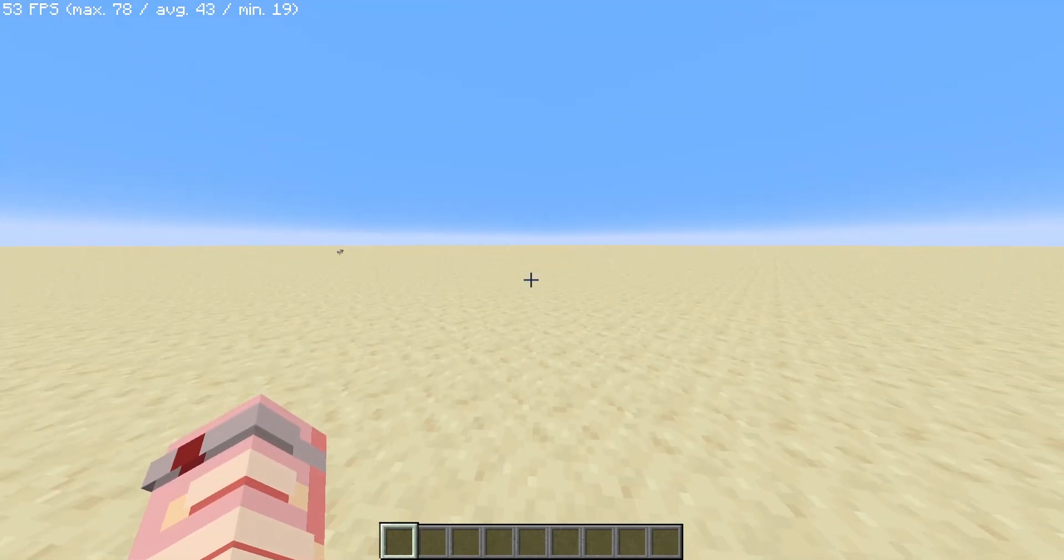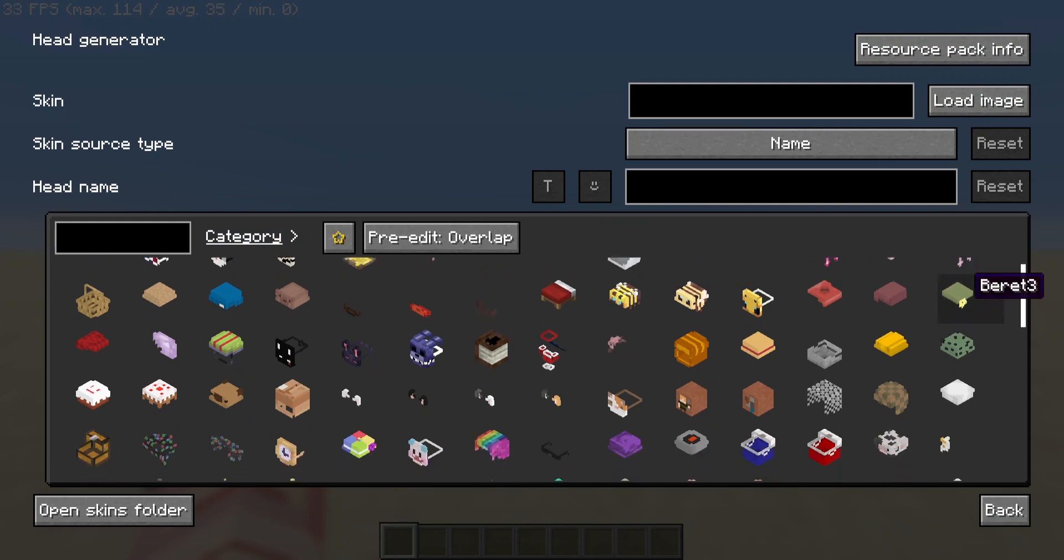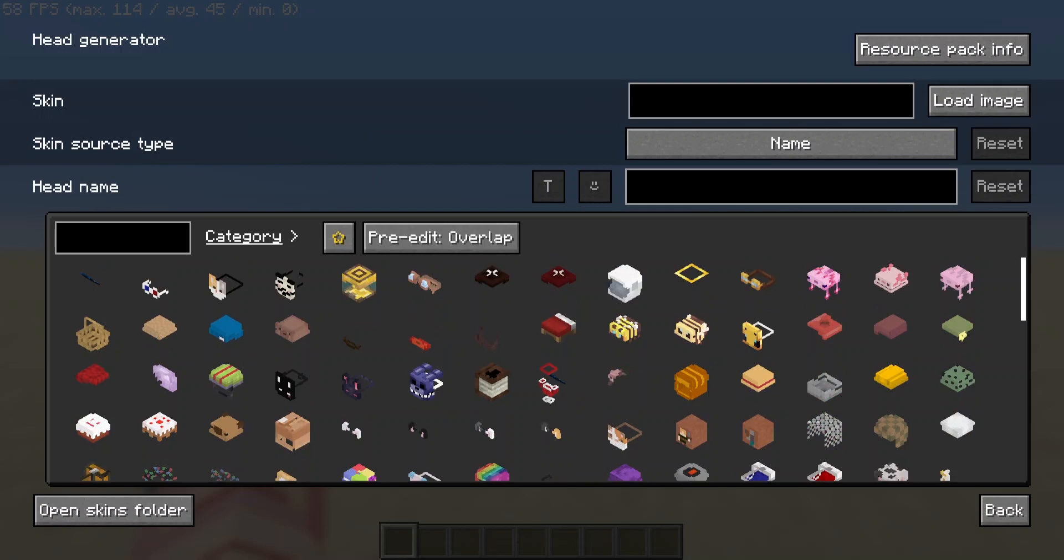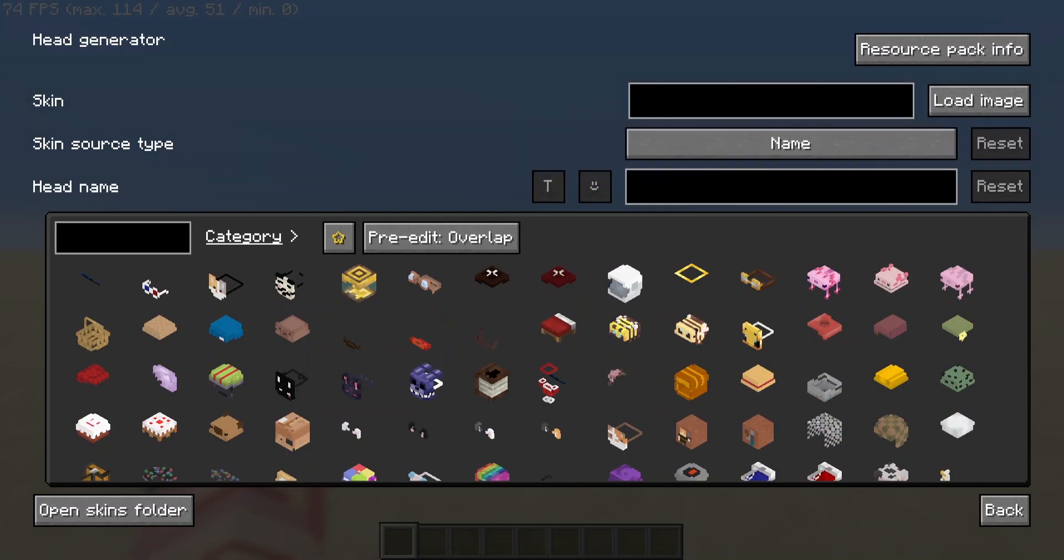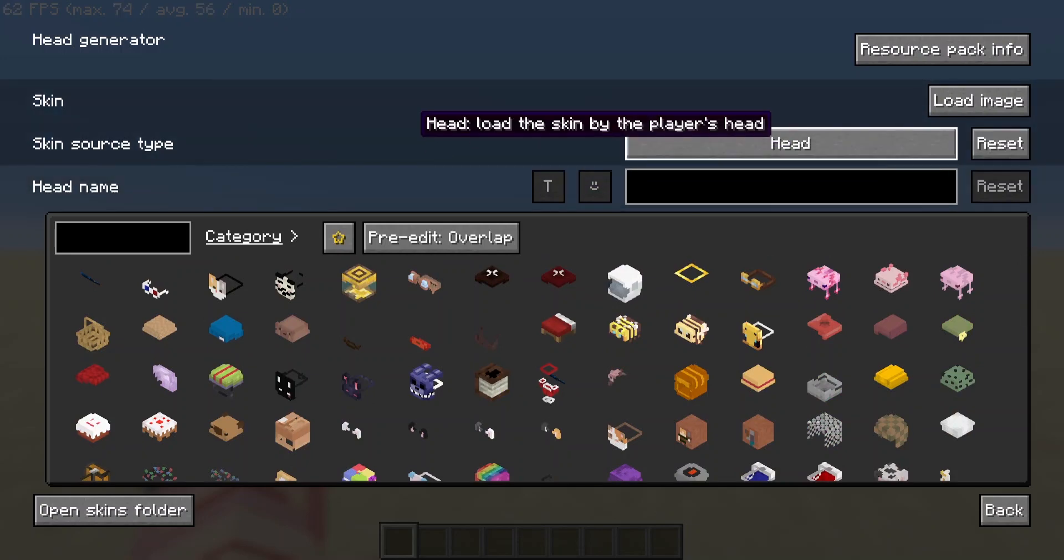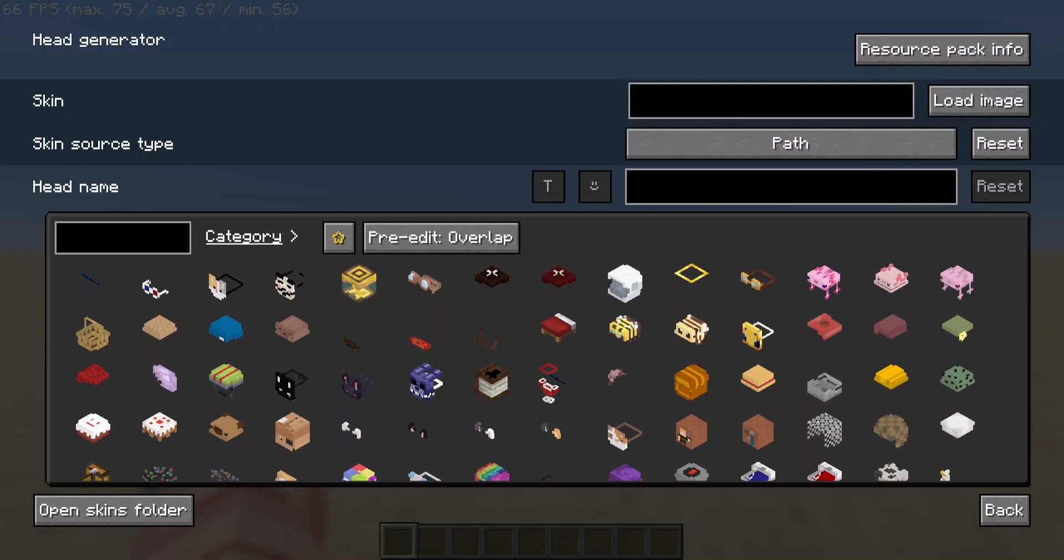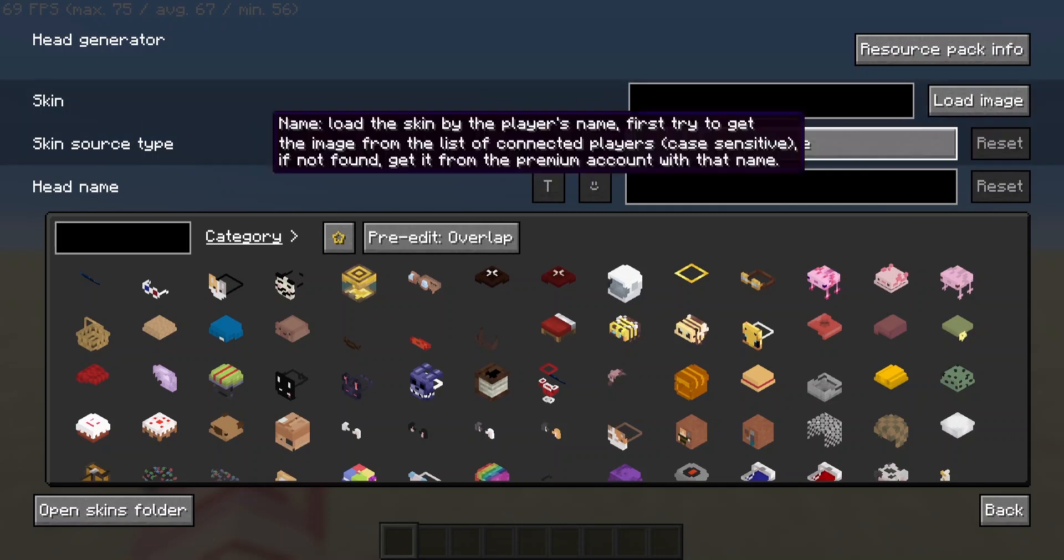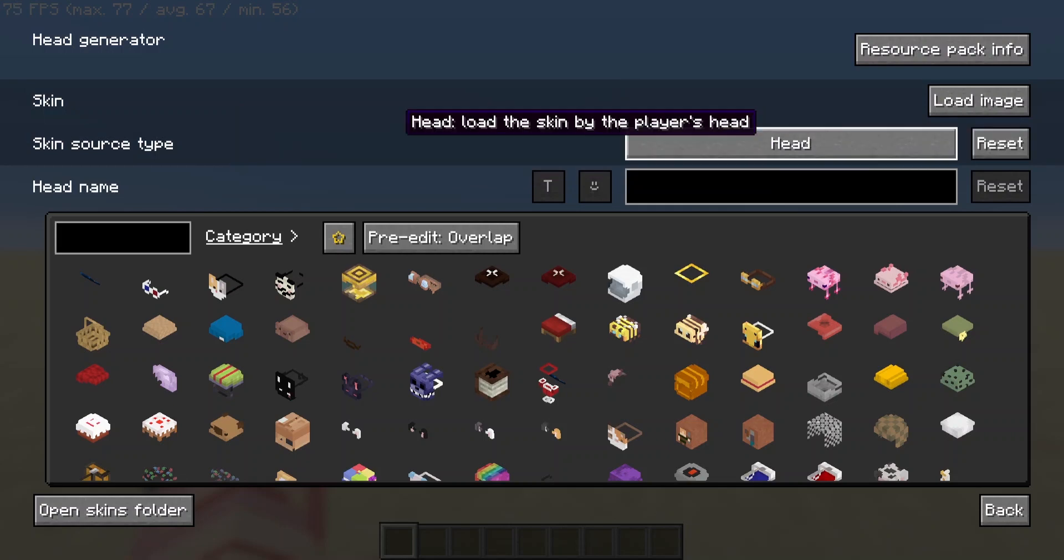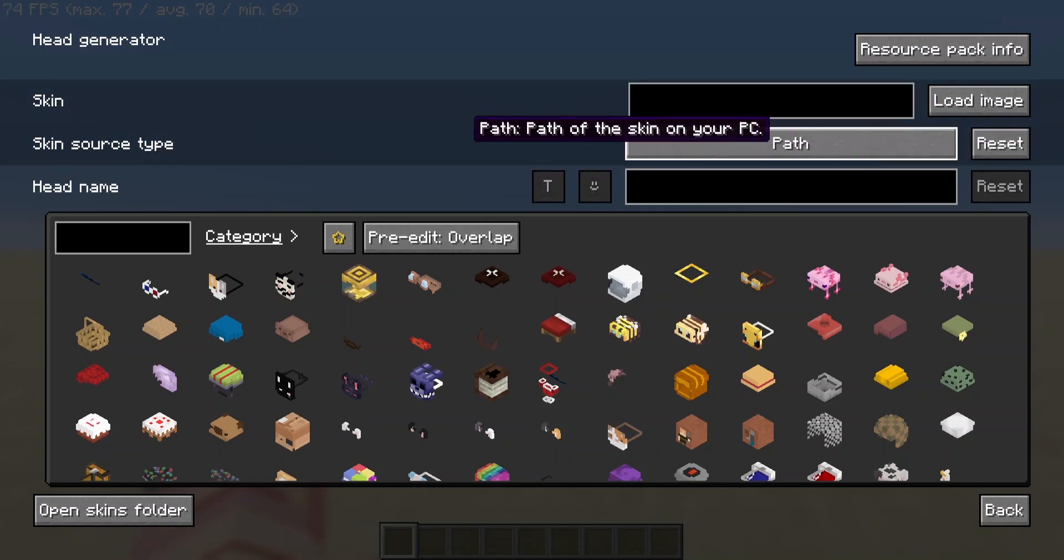So next we are going to be talking about the head generator. Now the head generator has a lot of things, you might be thinking oh my god what is all of this and I'm gonna go through that. So you have a few options: Head which generates from the skin you currently have, Path which loads from a file path, and Name which generates from name. You'll probably be using name the most but we will also explain path and how that can be used to create some interesting things.